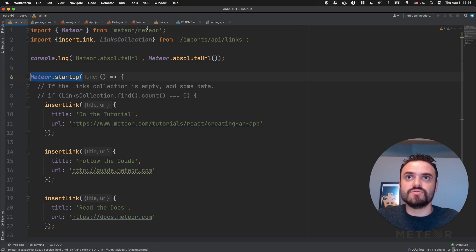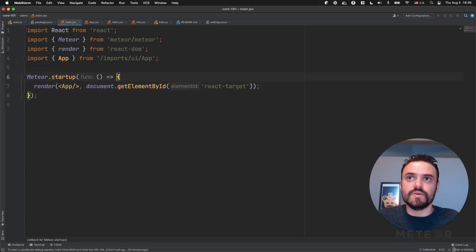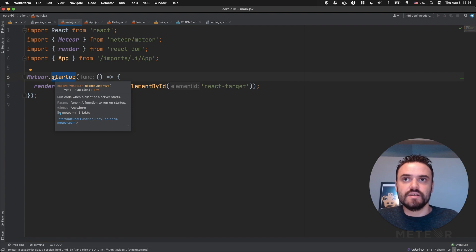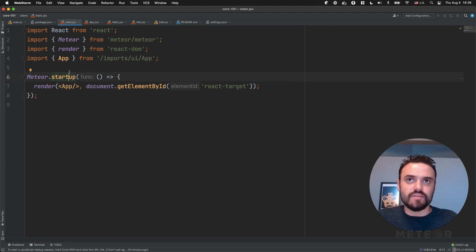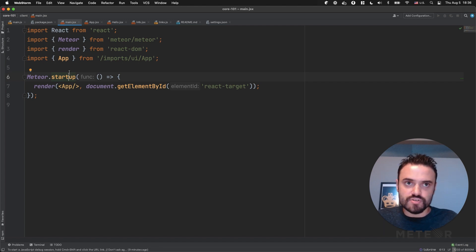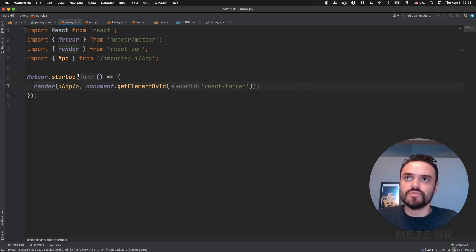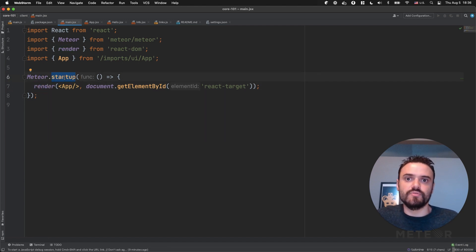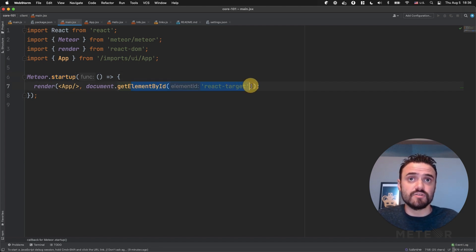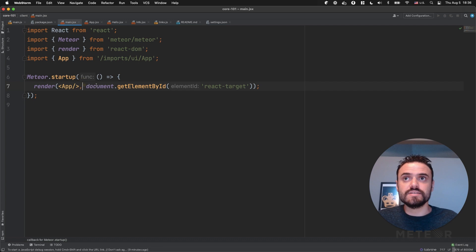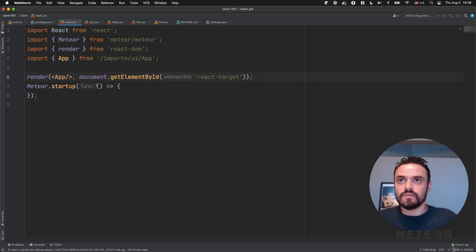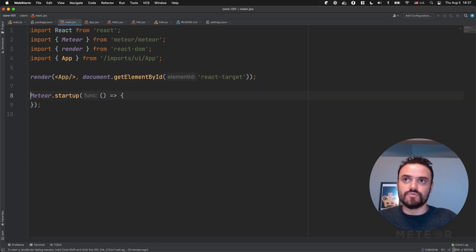It's also nice that you have Meteor.startup also in the client. This is called when the DOM is ready — when your initial HTML is ready — so Meteor is going to call this startup. For example, using React, you should call the render method from React inside the startup function, so you know your DOM is ready. Because otherwise, maybe the element is not going to be there. So it's really important to do it inside the function instead of doing it outside.